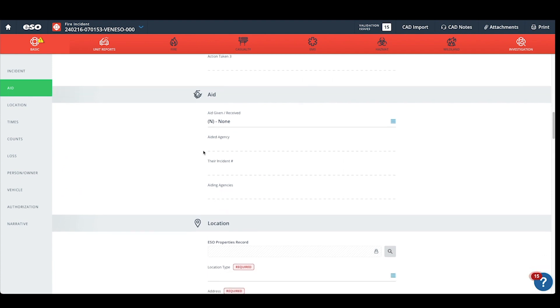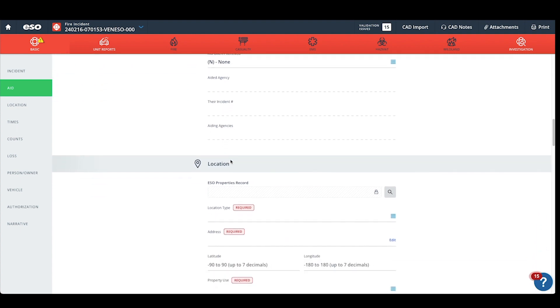Moving down to the aid section, you can enter aid given or received or leave that blank.